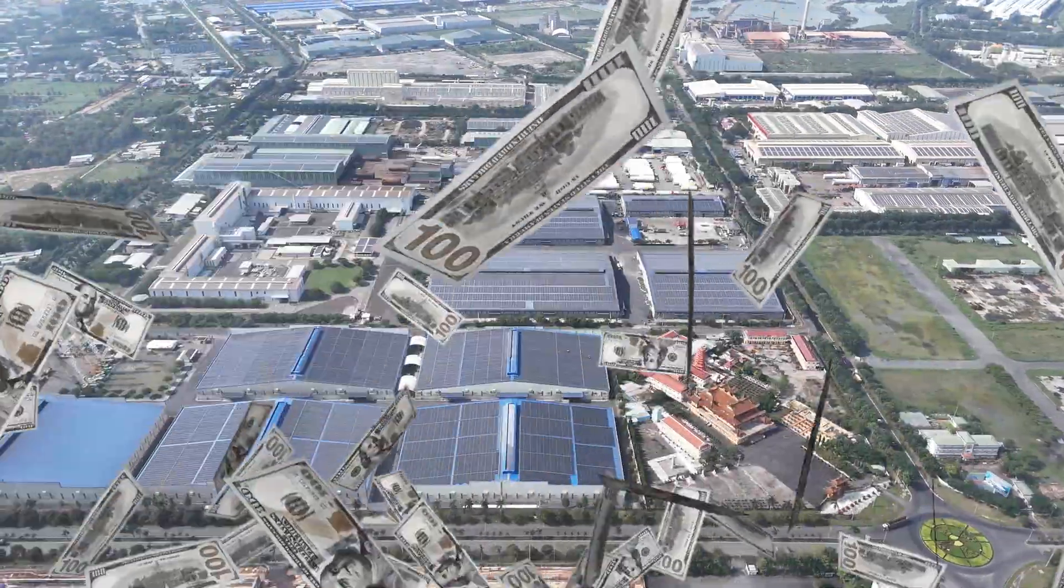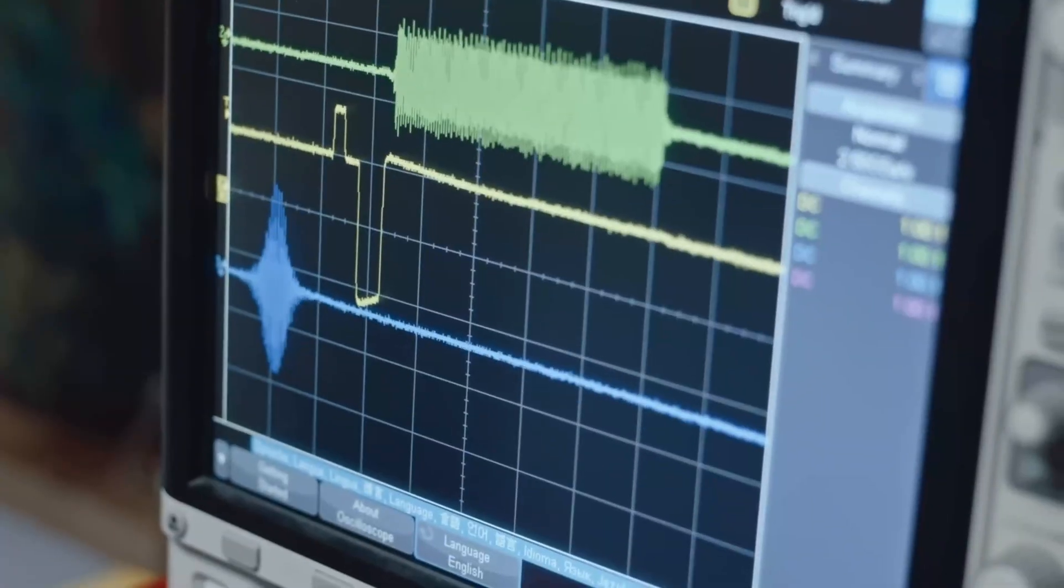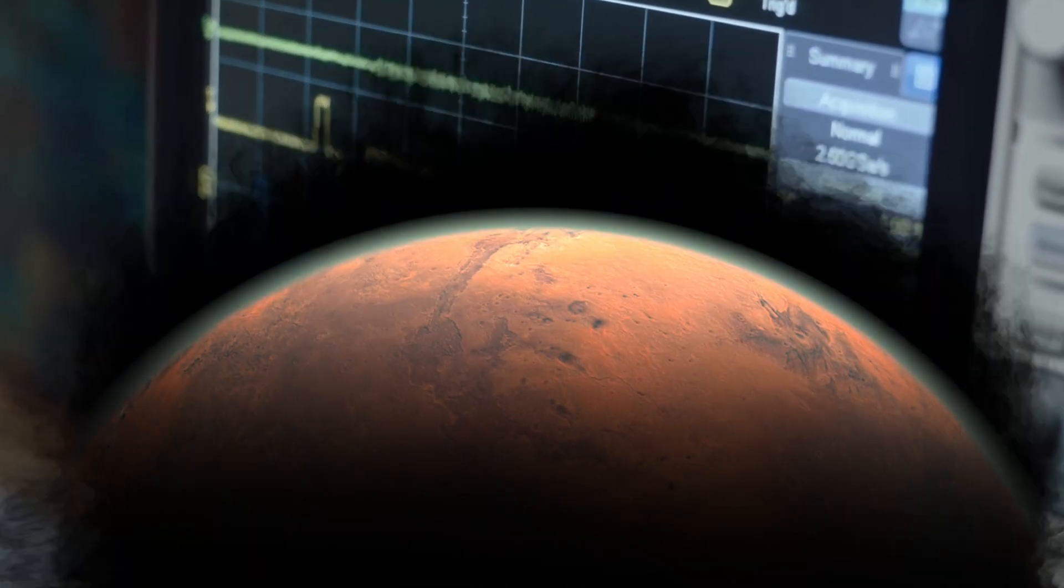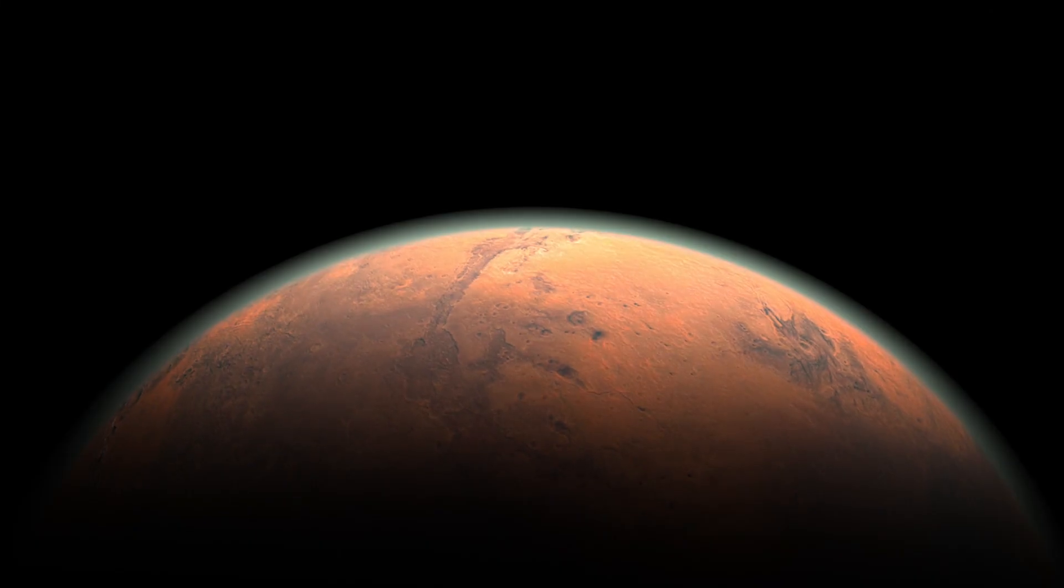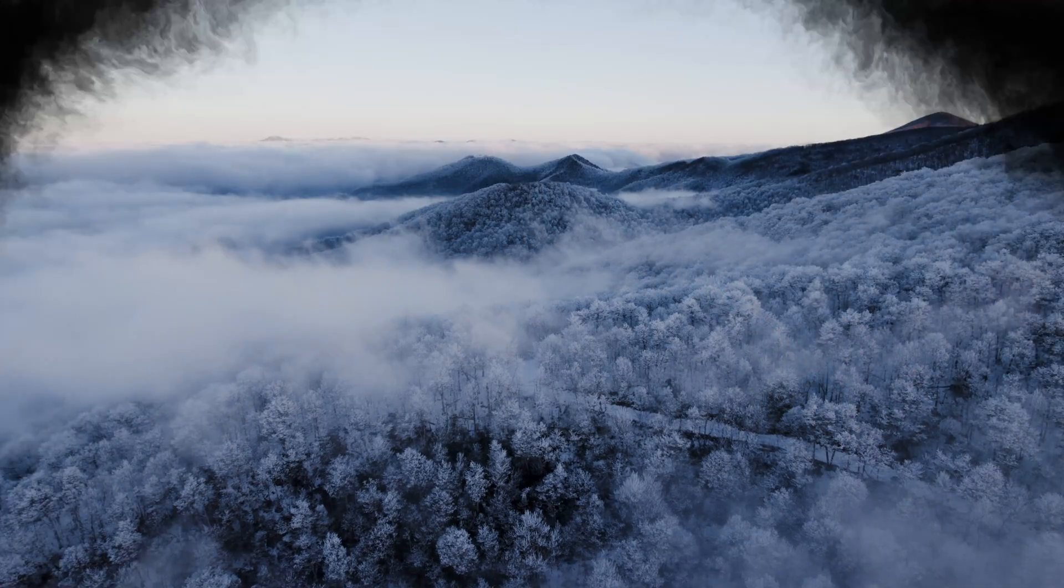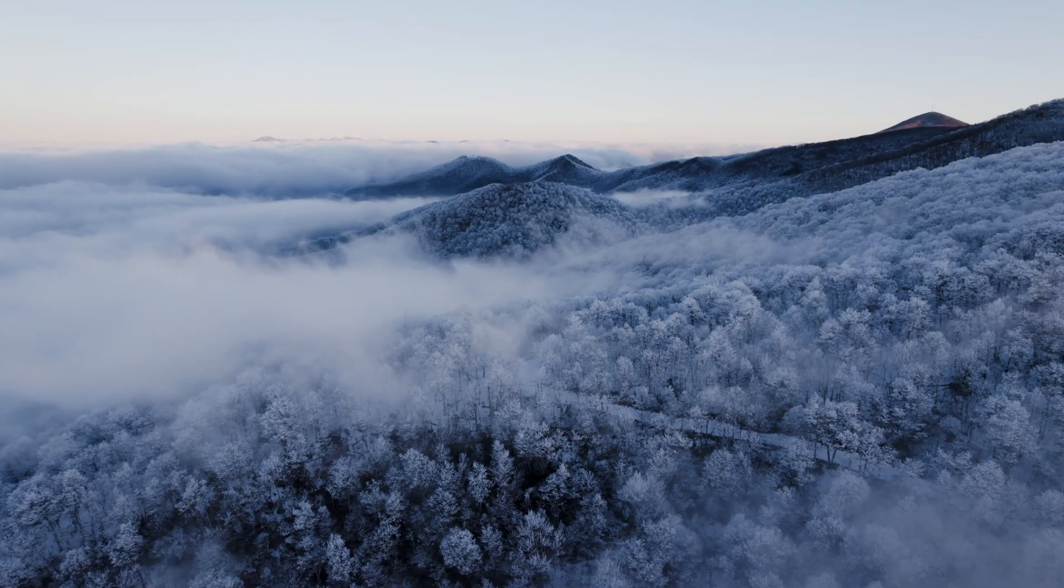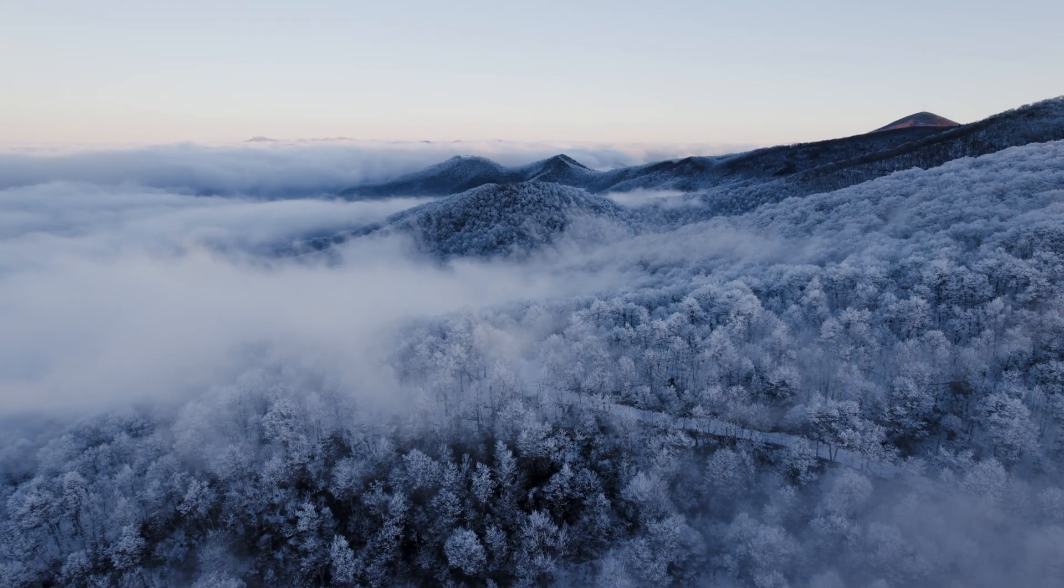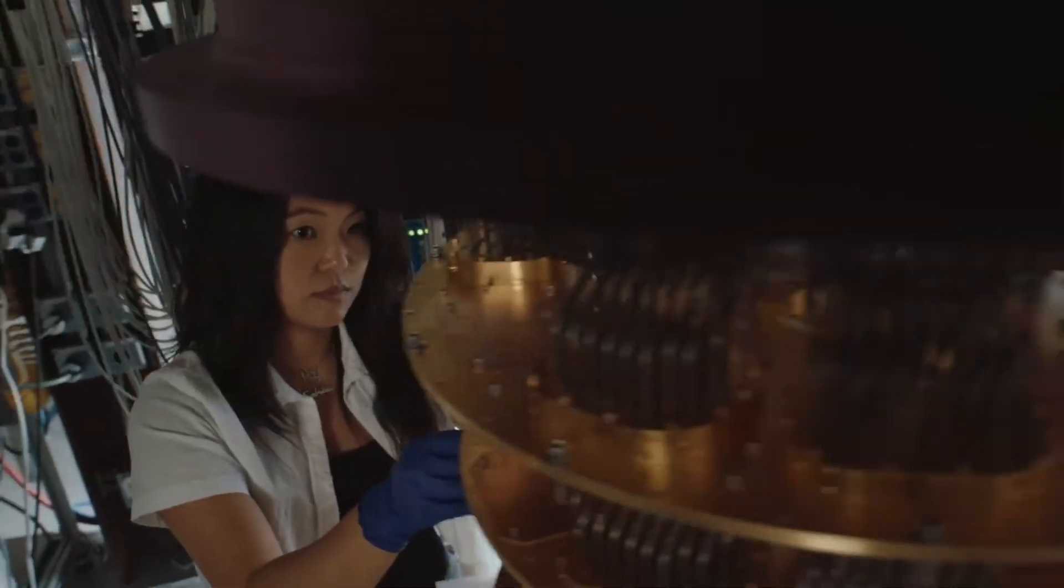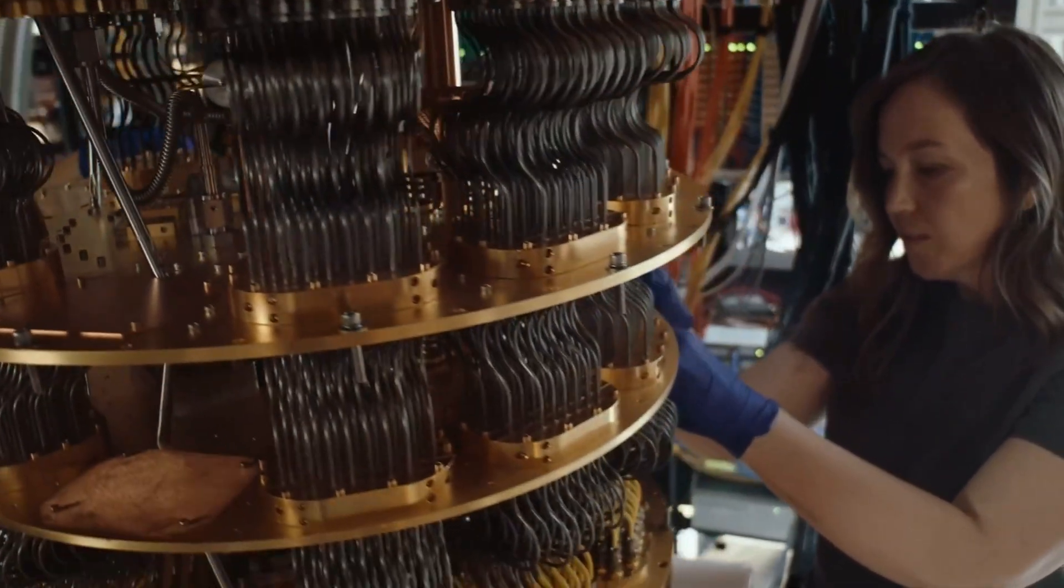But let's be real. The challenges are massive. Quantum computers are fragile, operating at temperatures colder than outer space, nearly minus 273 degrees Celsius. And then there's security. Quantum AI could break current encryption methods wide open.